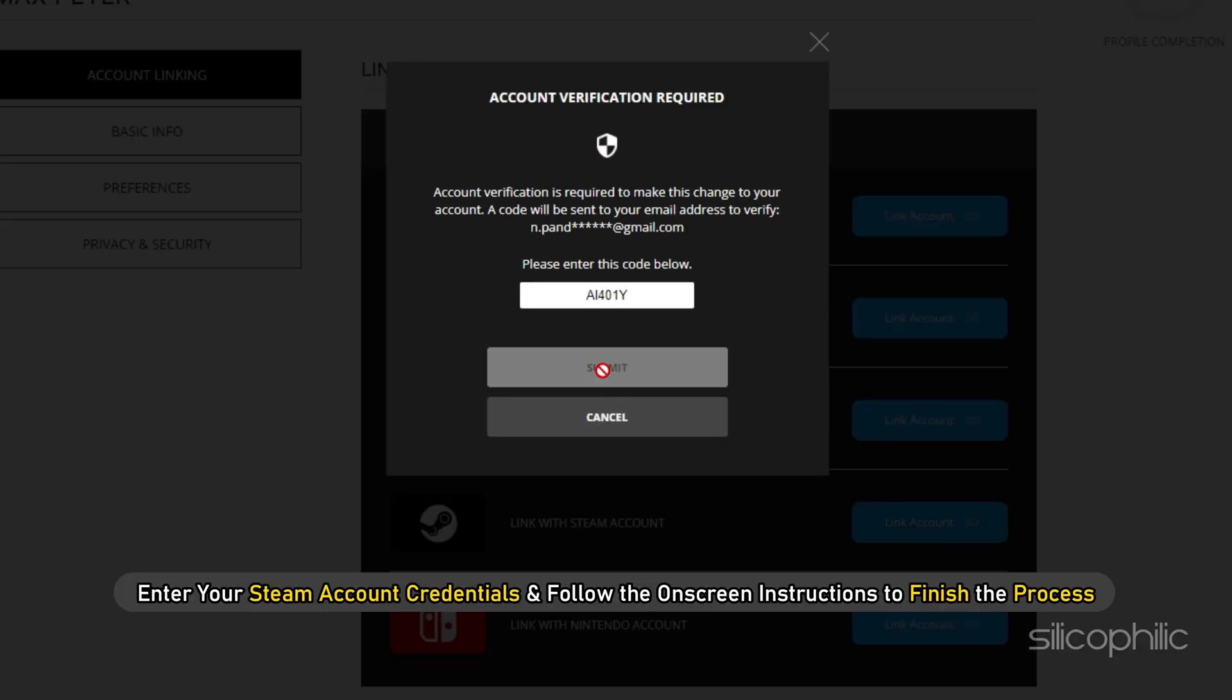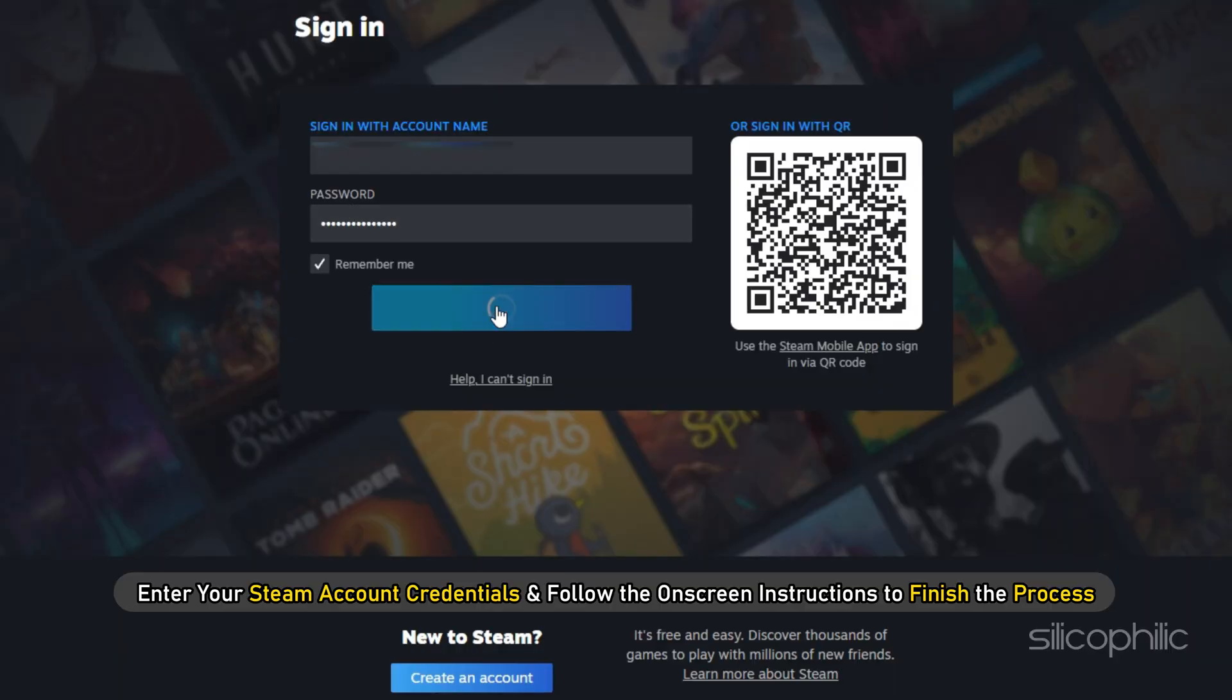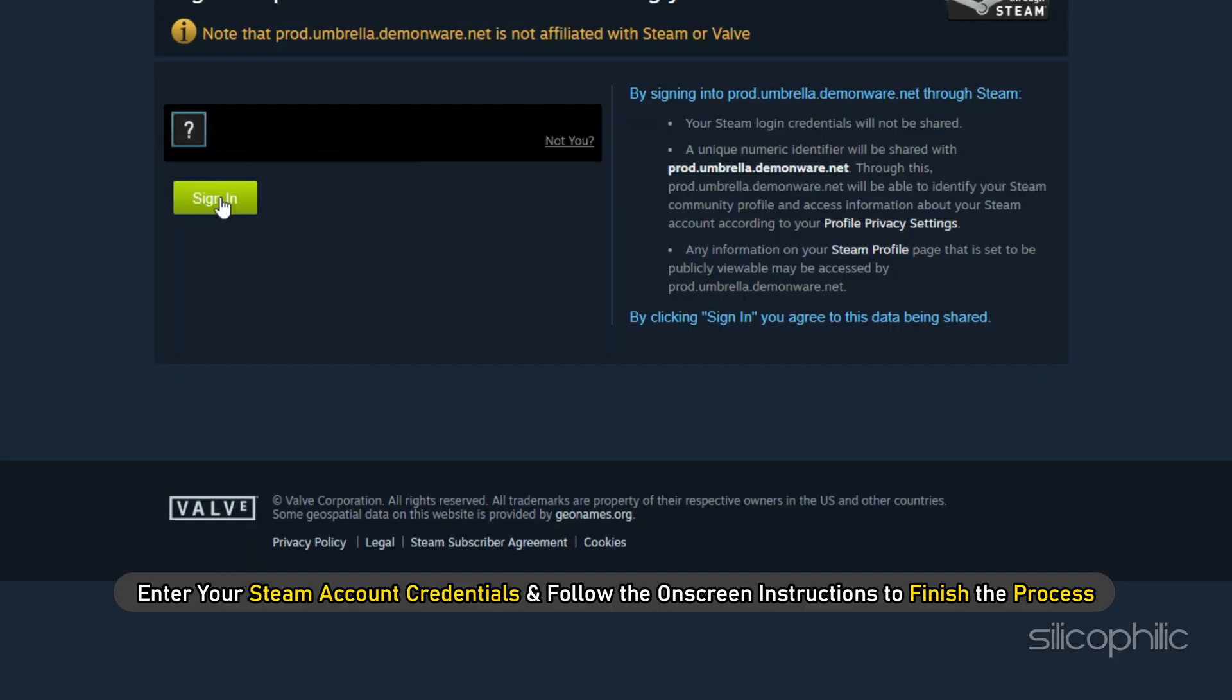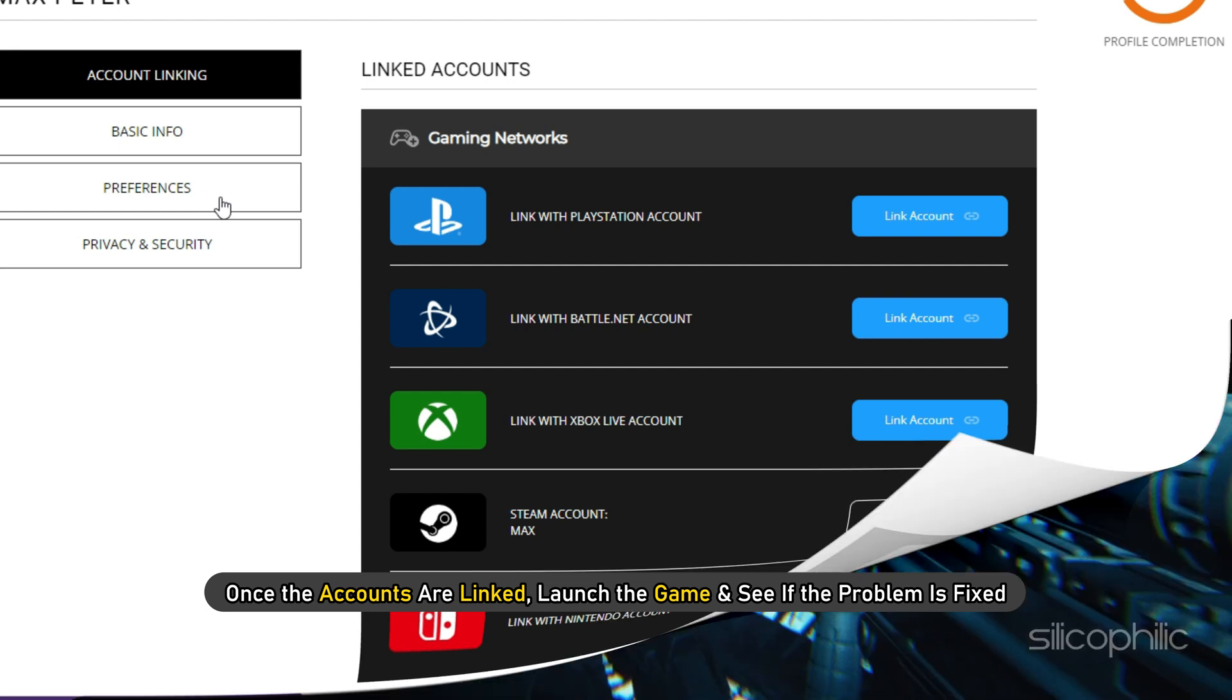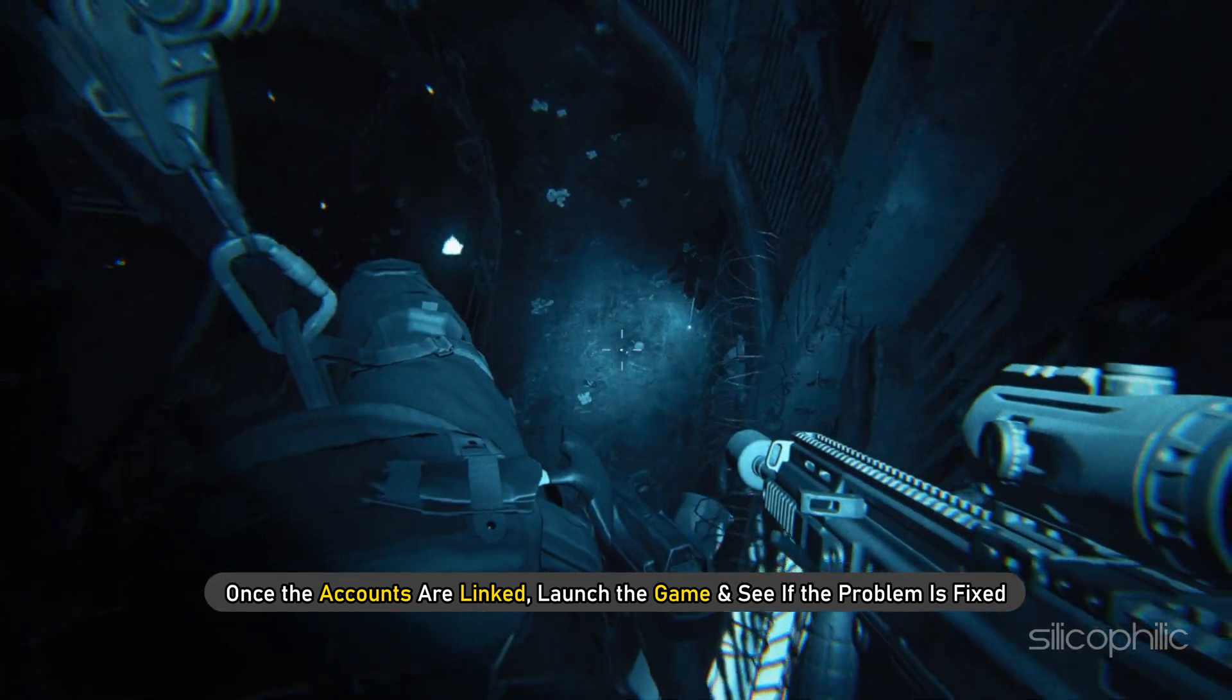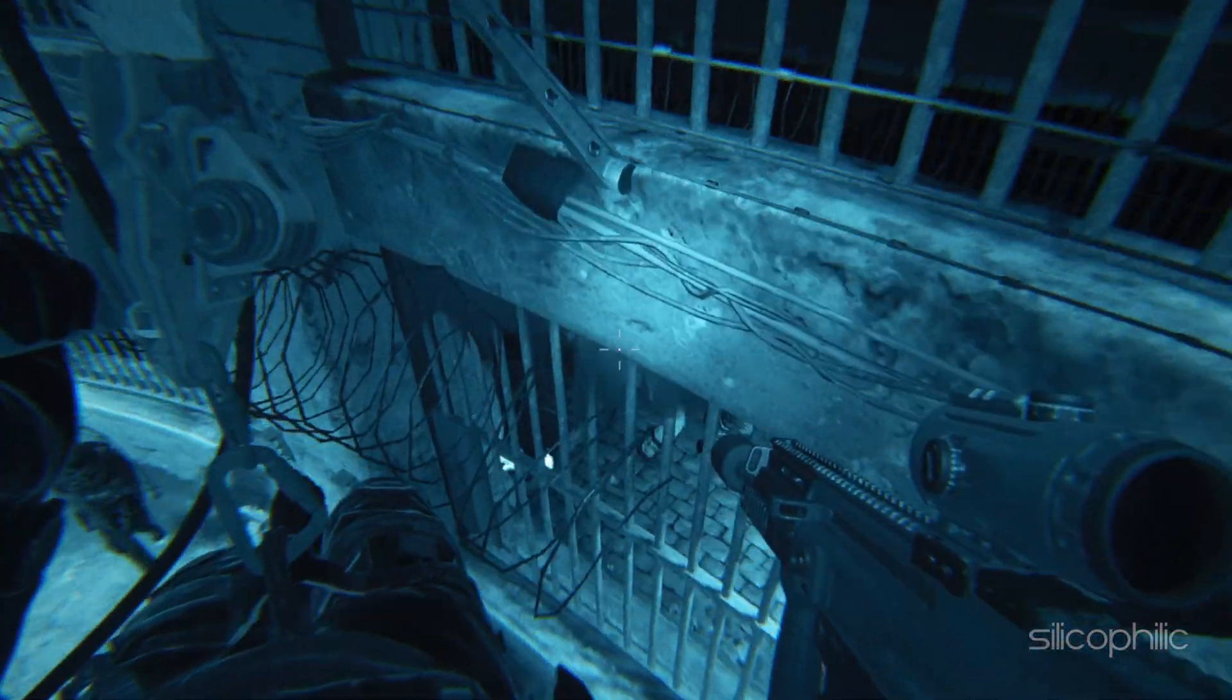Enter your Steam account credentials and follow the on-screen instructions to finish the process. Once the accounts are linked, launch the game and see if the problem is fixed.